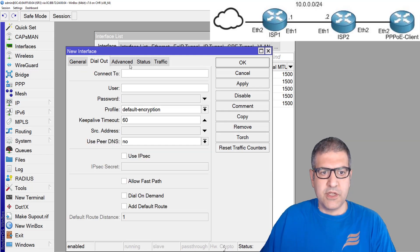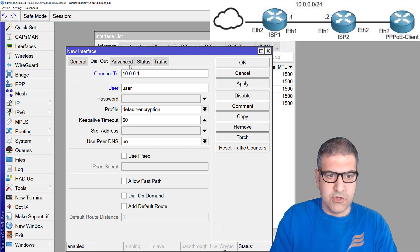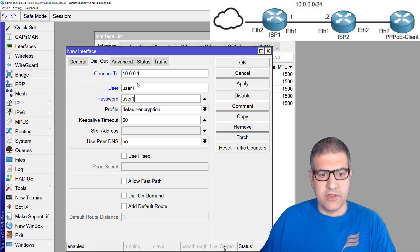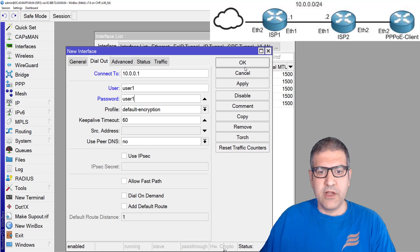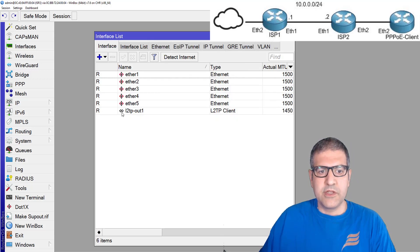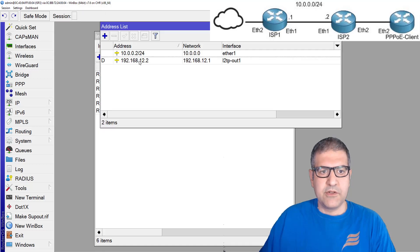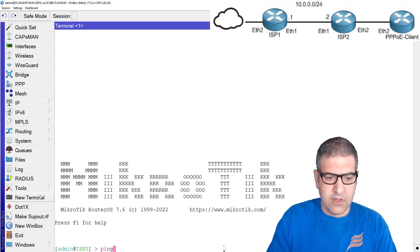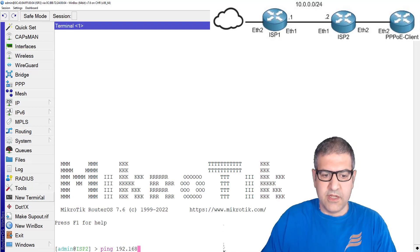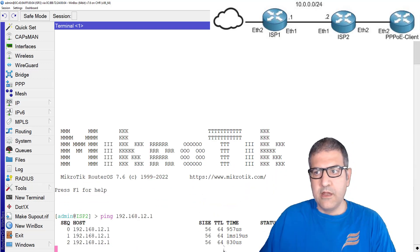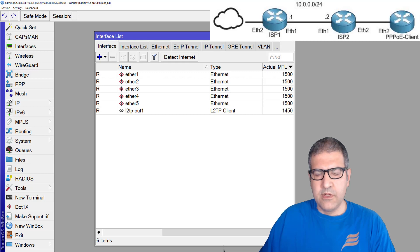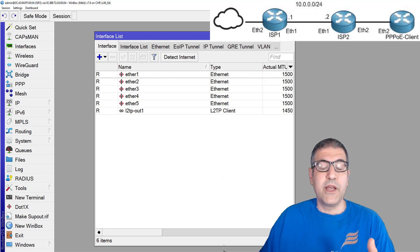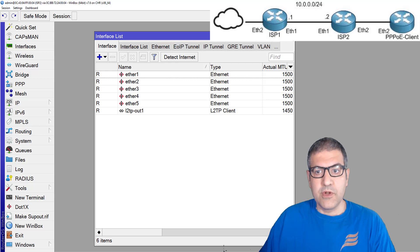Under General we don't change anything. We set the remote address to 10.0.0.1, username user1, password user1 as we created. I'll also set the default route, then click OK. You can see it's connected. Looking at the IP address, I got 192.168.12.2, and if I ping 192.168.12.1, it is working. The VPN is now working between the two routers.